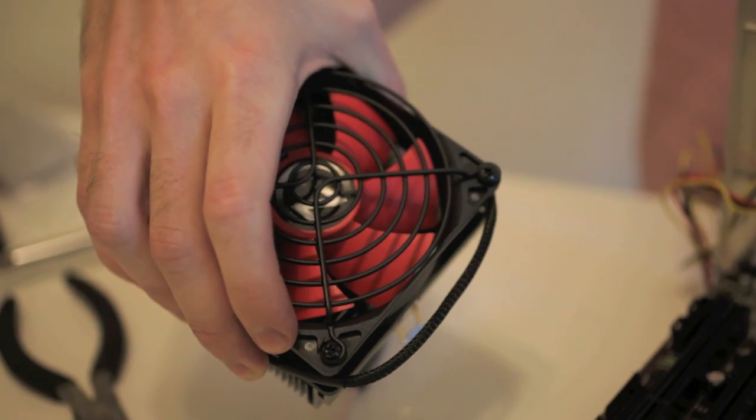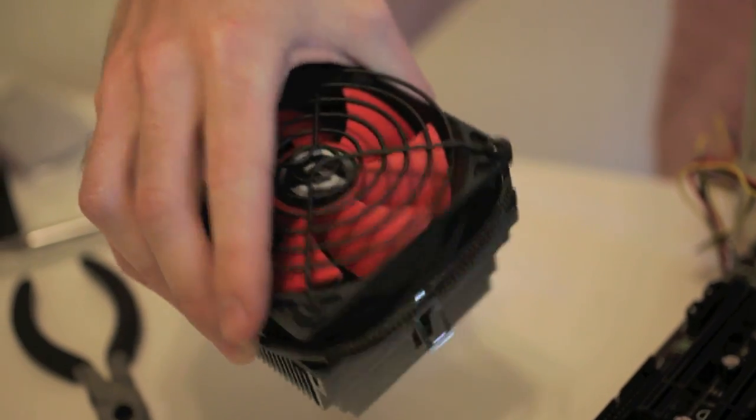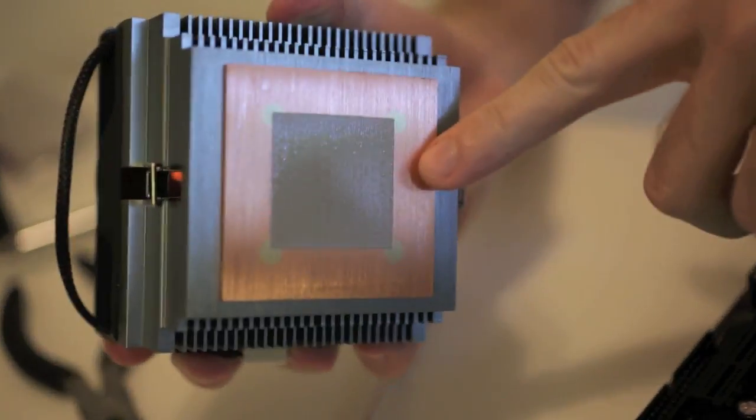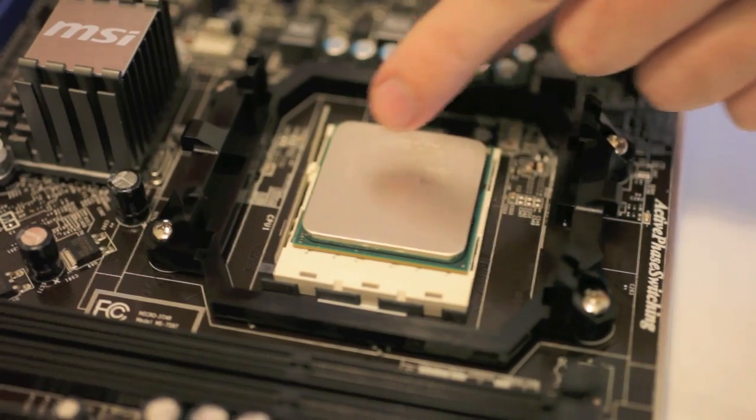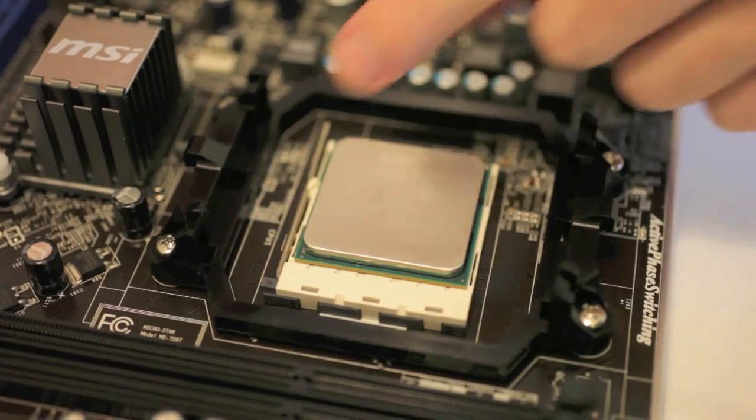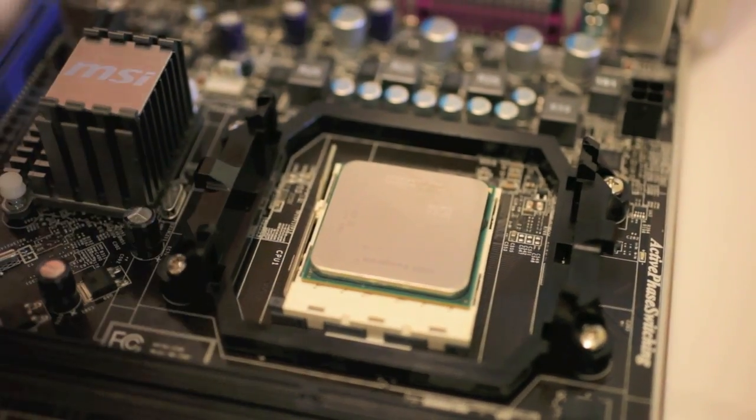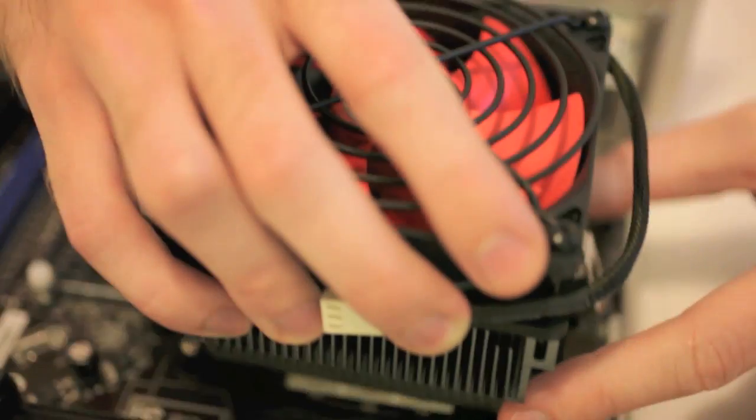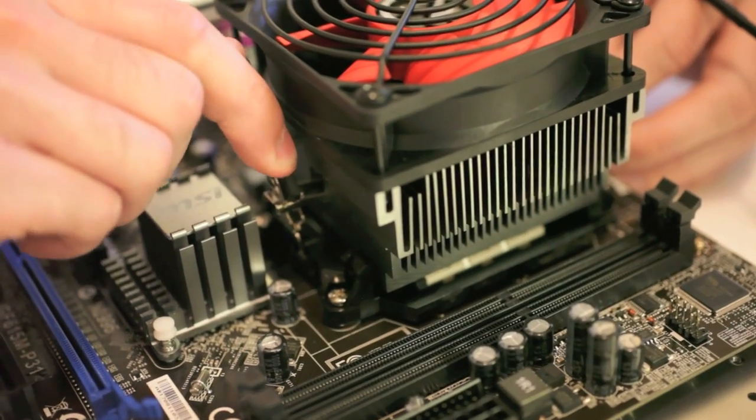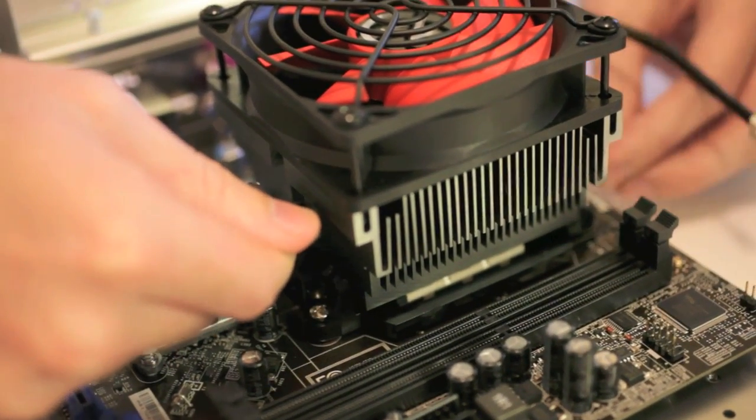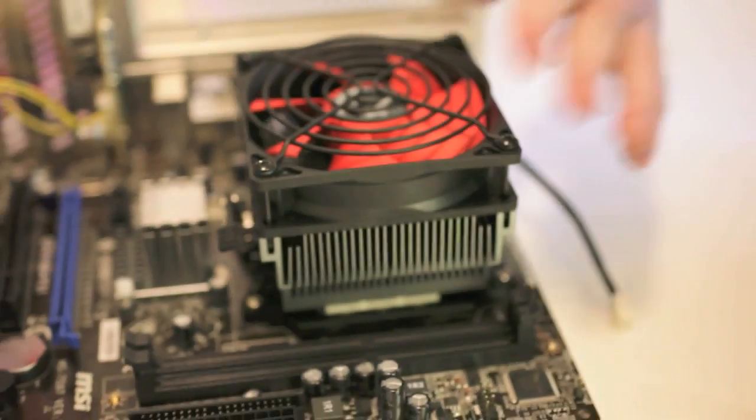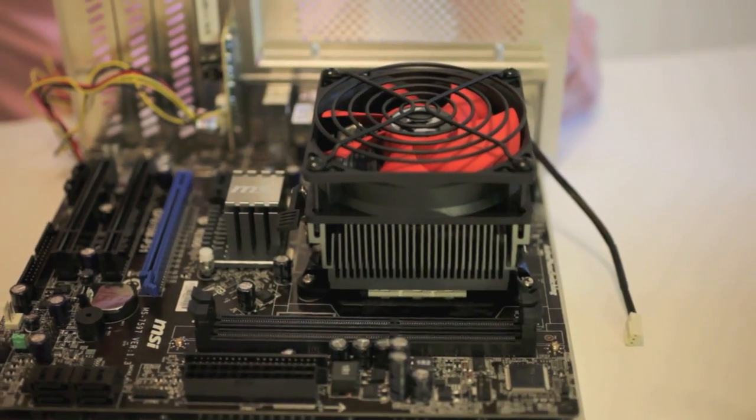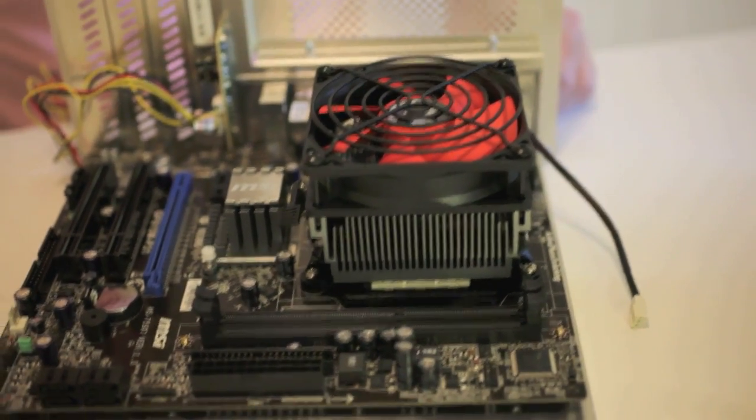Next, grab the CPU cooler that came with your processor. Most will already have thermal paste on the bottom, but if not, you'll need to pick up some thermal paste and put a very thin line on top of your processor. Set the heatsink on top of your processor. If you have an AMD cooler, like this one here, you'll need to hook the latches on the side and pull the lever down so it fits securely in place. Intel coolers will instead have four pegs that you need to press down and lock into the motherboard. Again, refer to your instructions for more details on this.